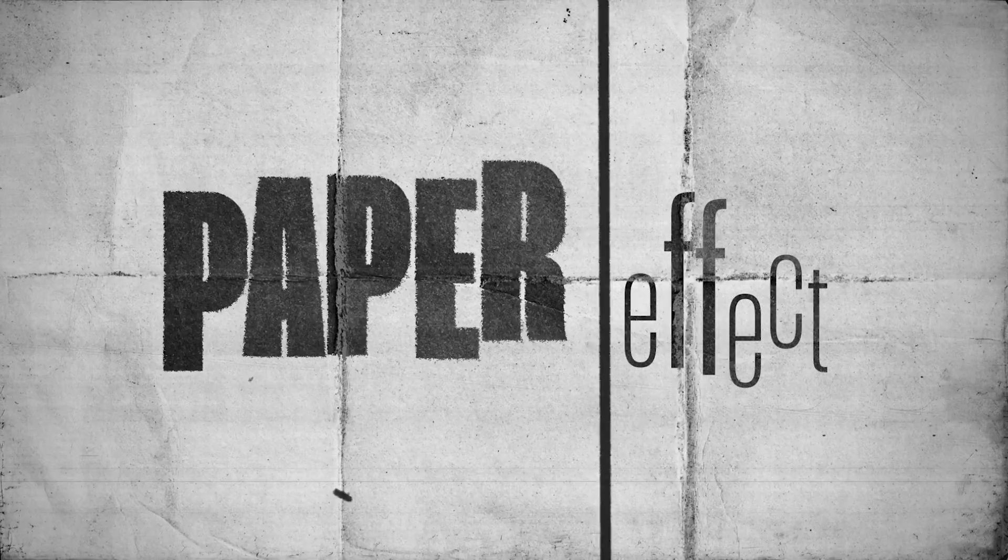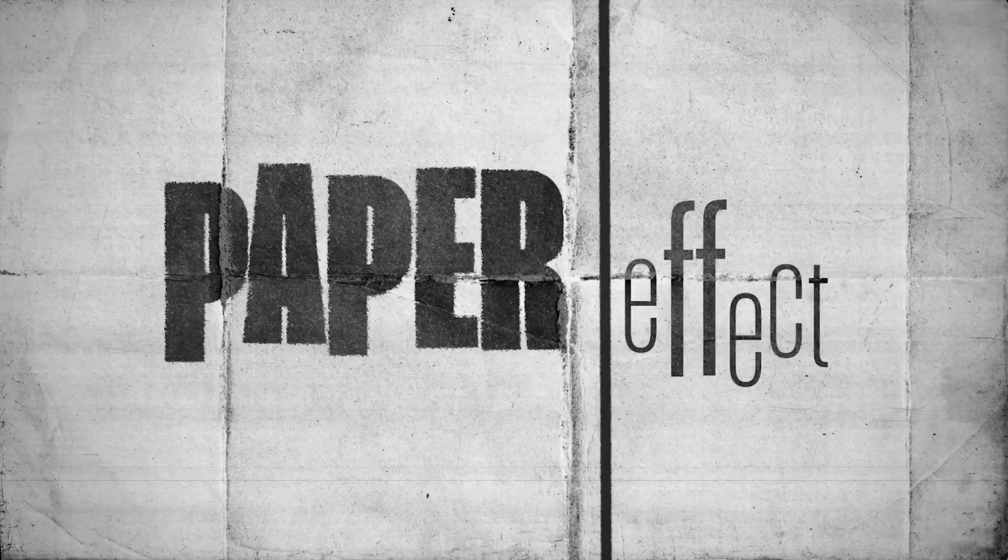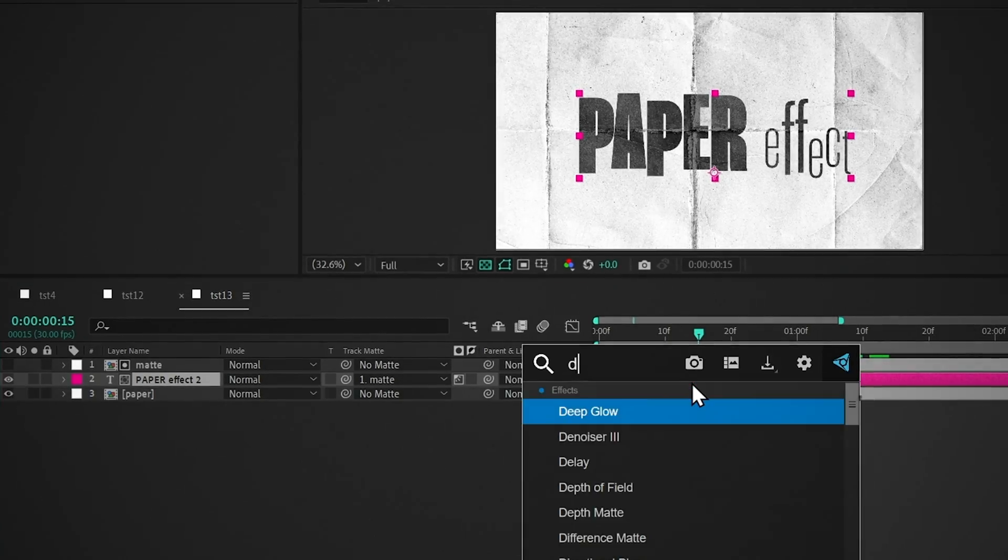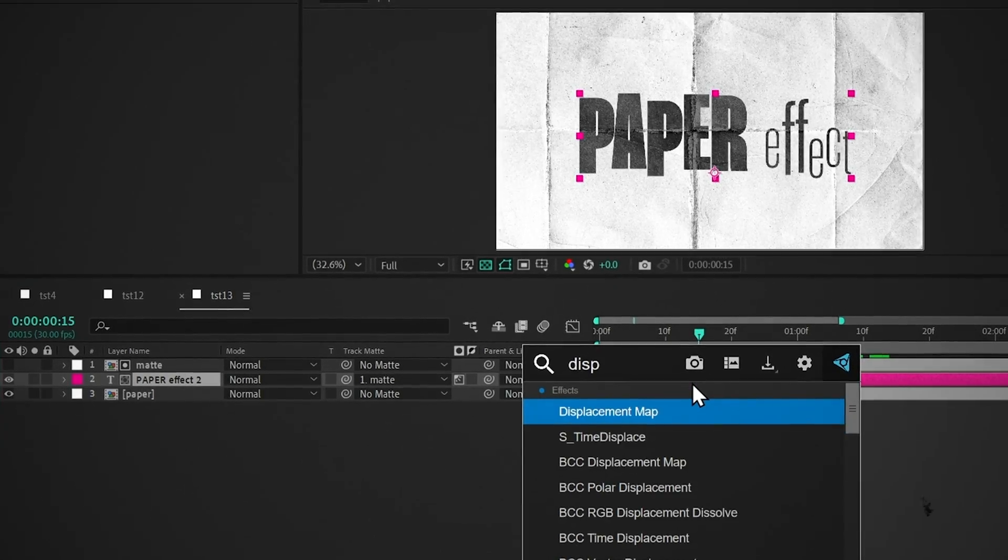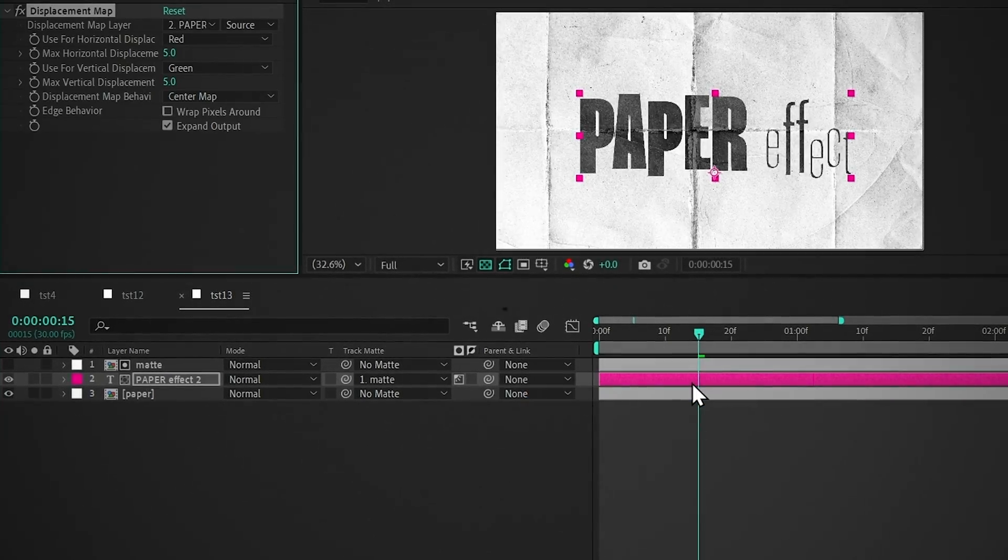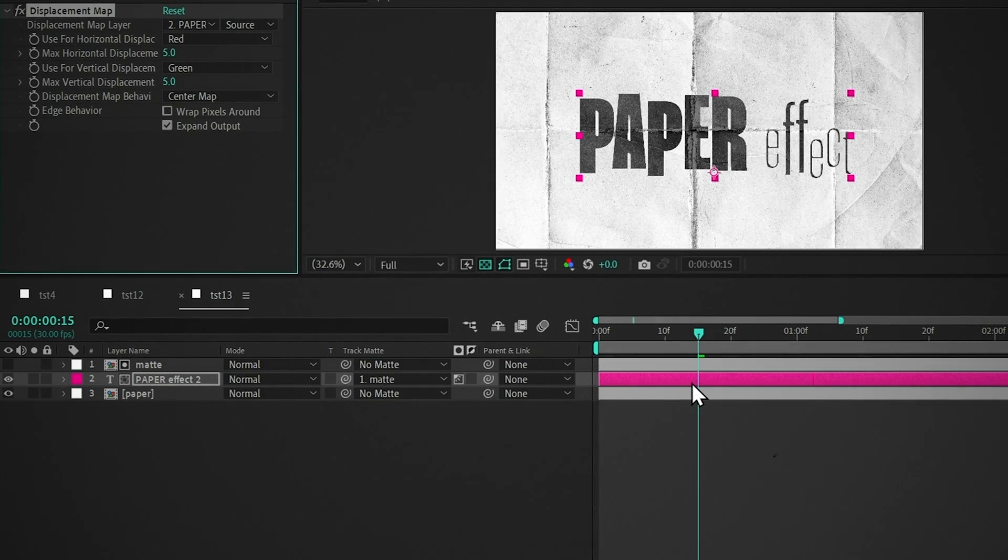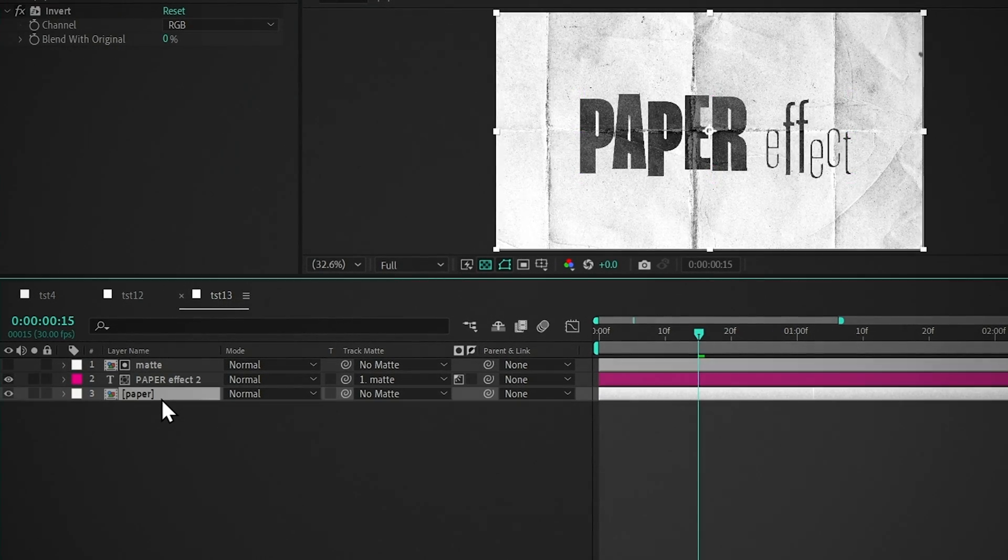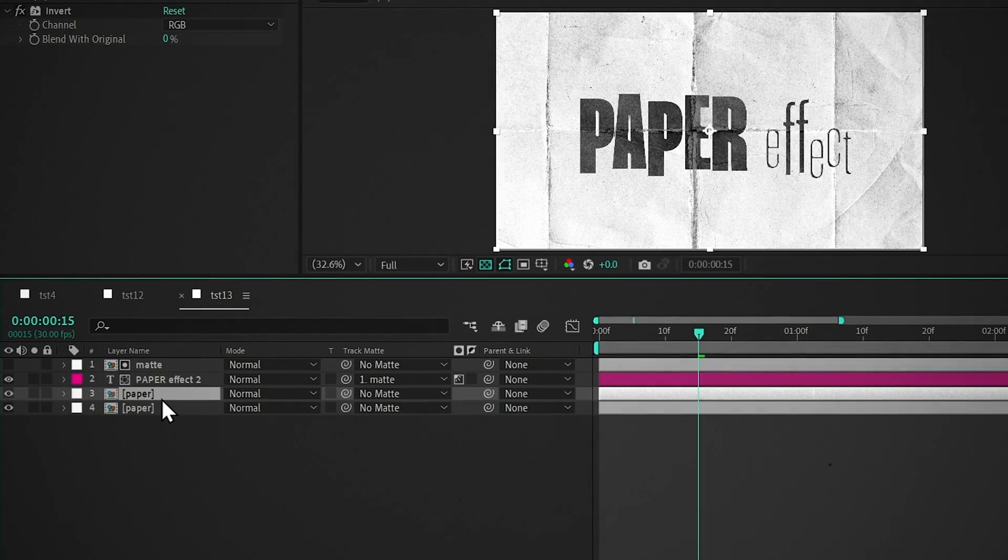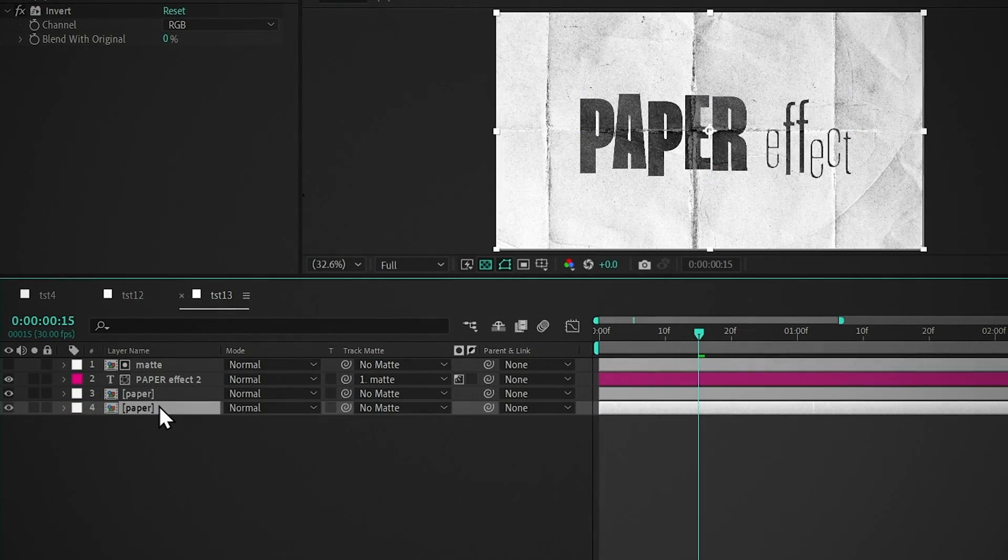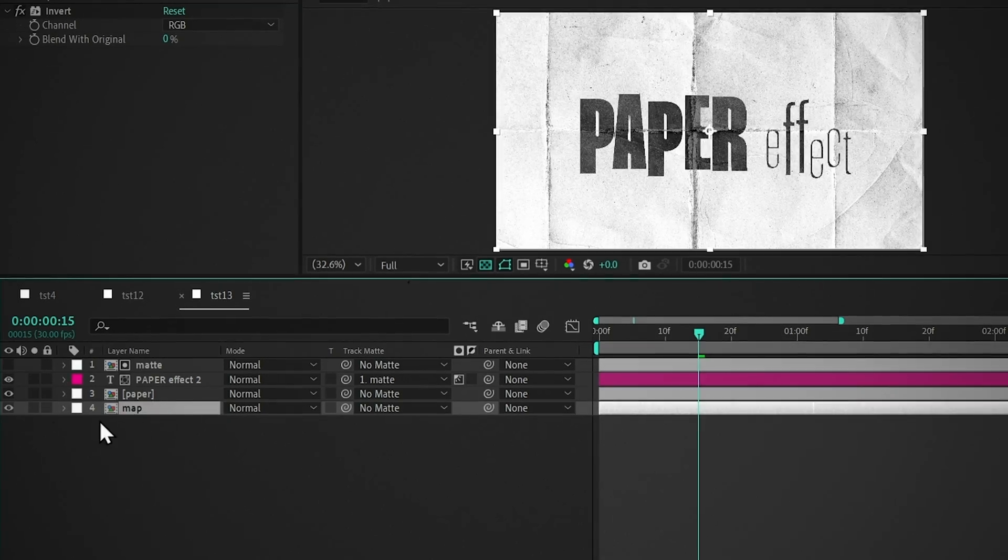Now we have to interact this text with the paper. So add displacement map. First, we have to make the displacement map layer. To do that, duplicate this paper layer, rename it to Map, and disable it.